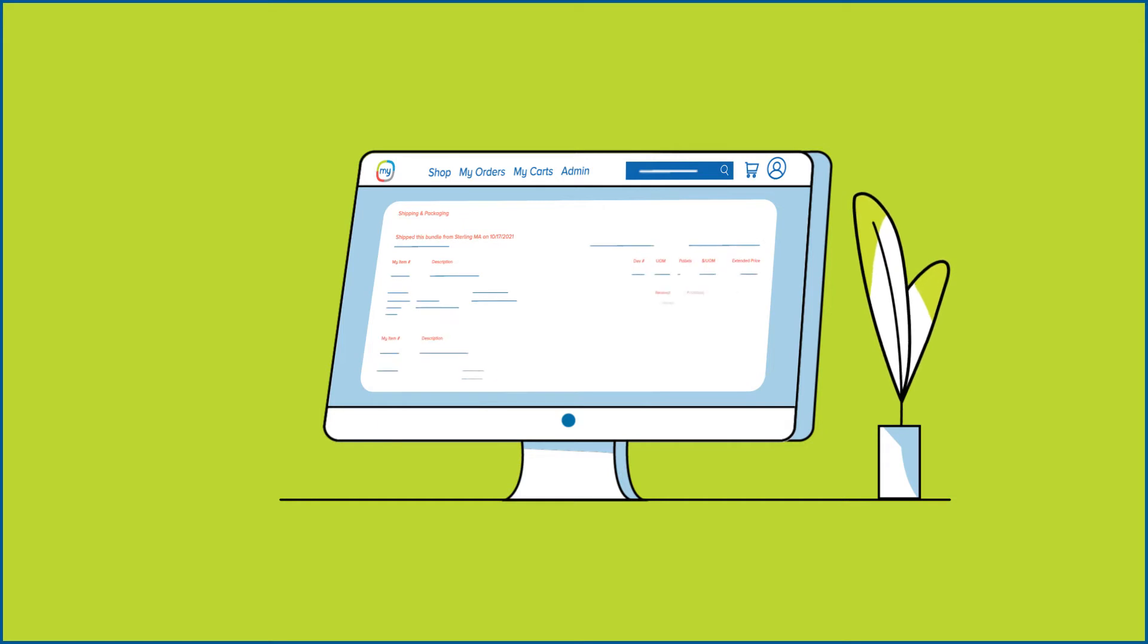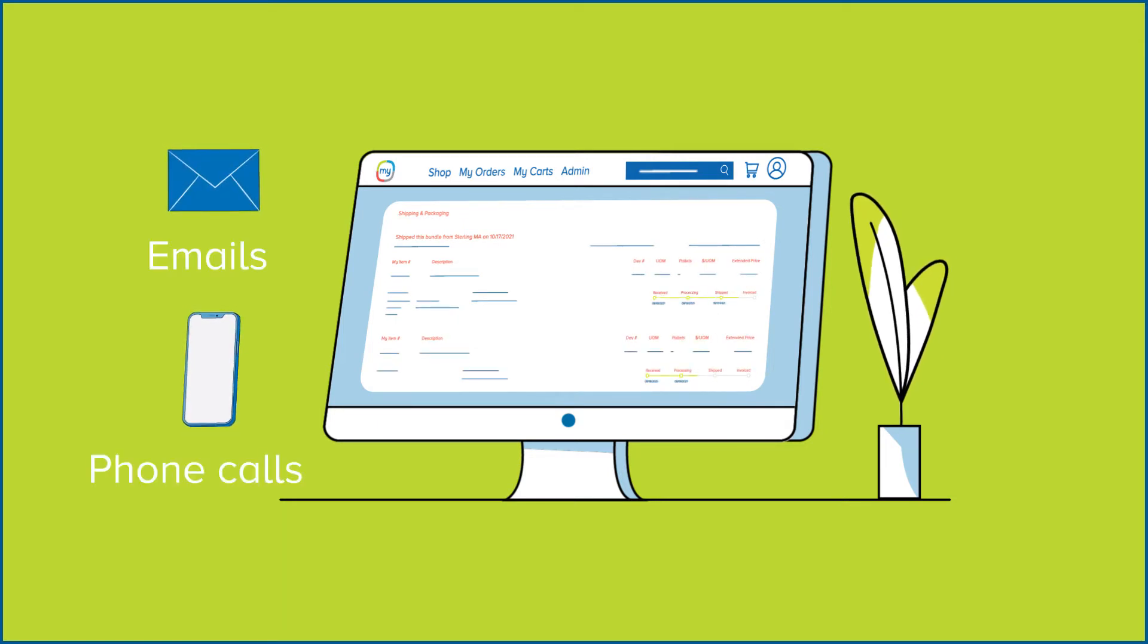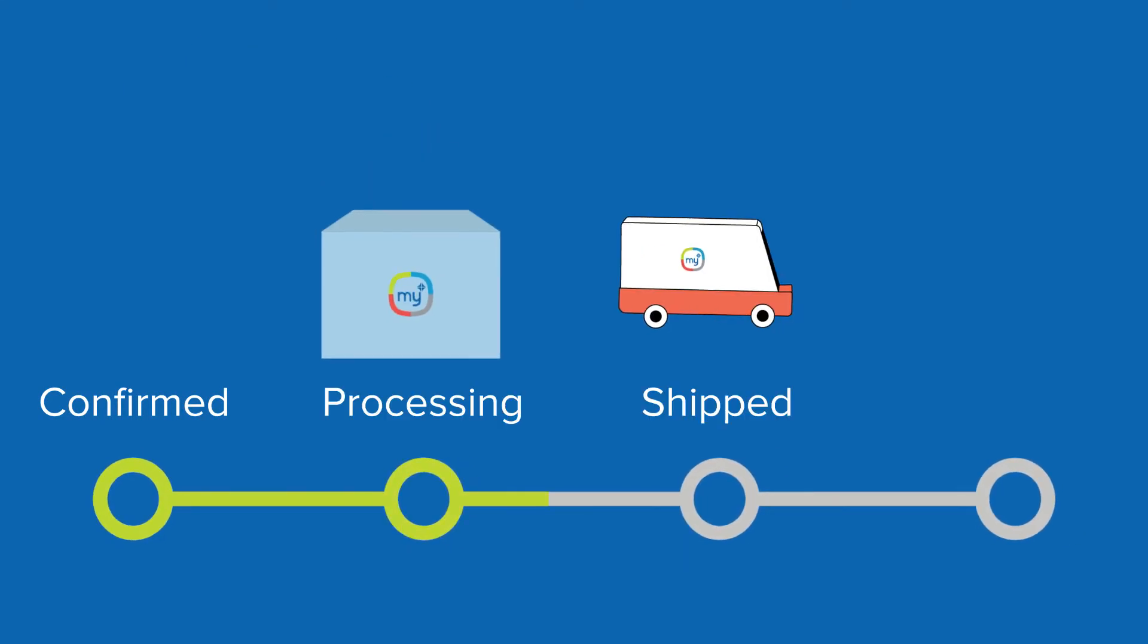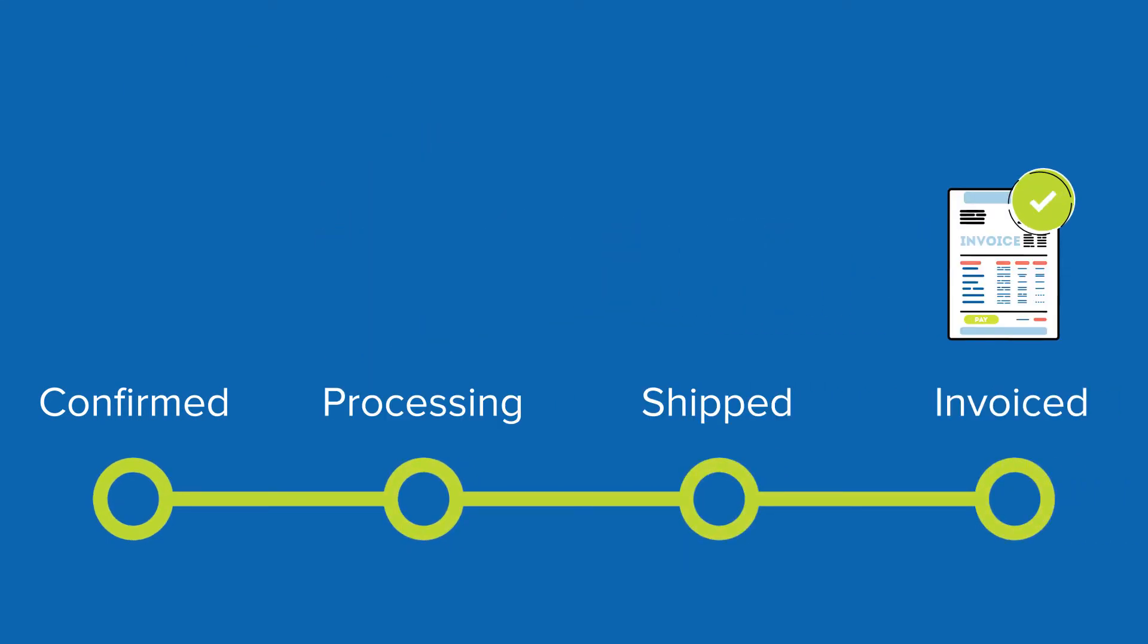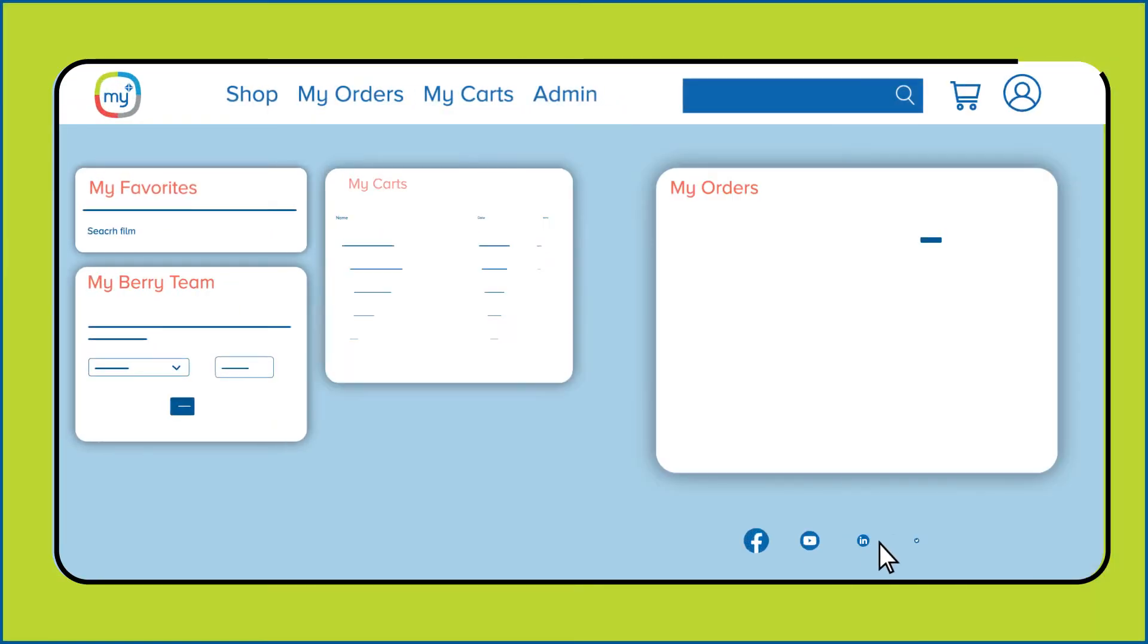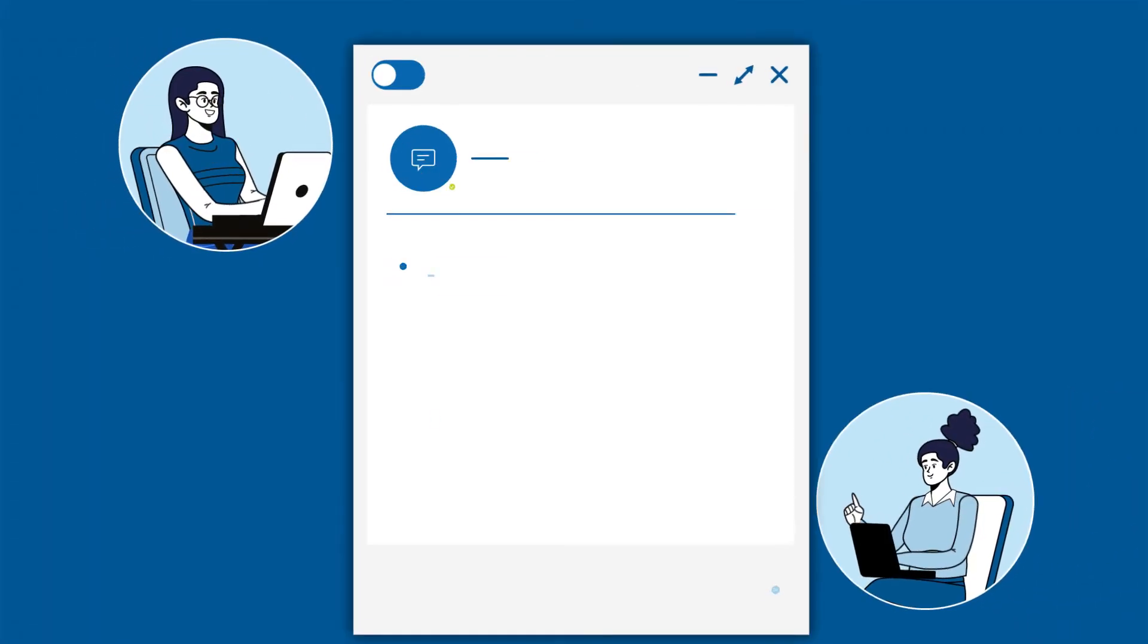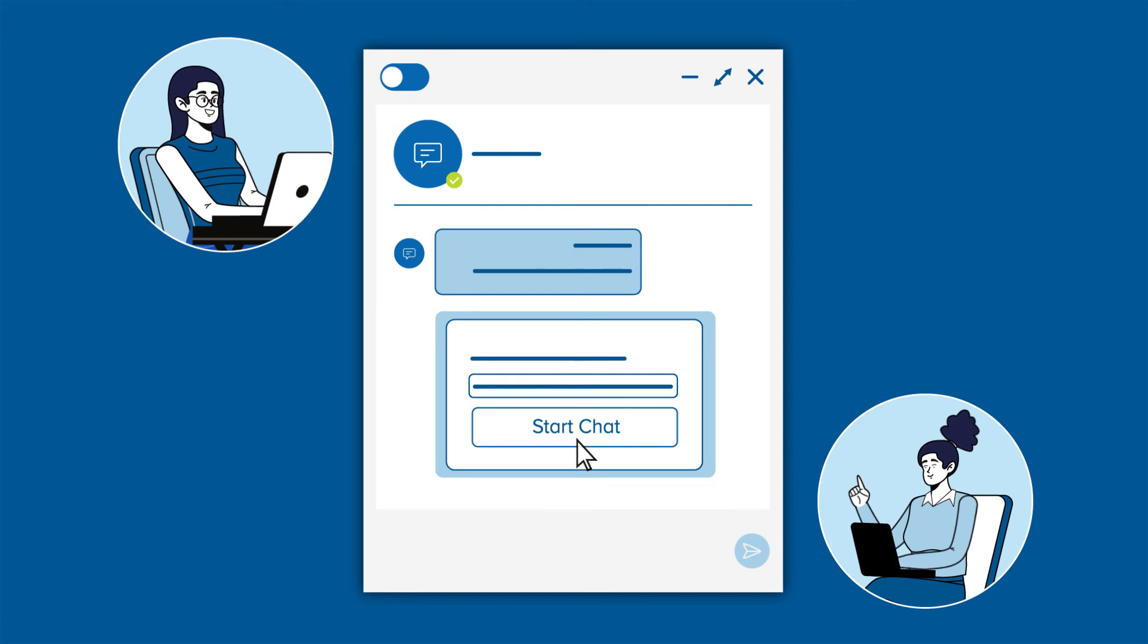MyBerry's streamlined order process cuts out days worth of emails and phone calls. Source product, place orders, and track progress all in one place. And the MyBerry team tool is right there when you need to talk directly to your territory manager, customer care rep, or e-commerce partner.